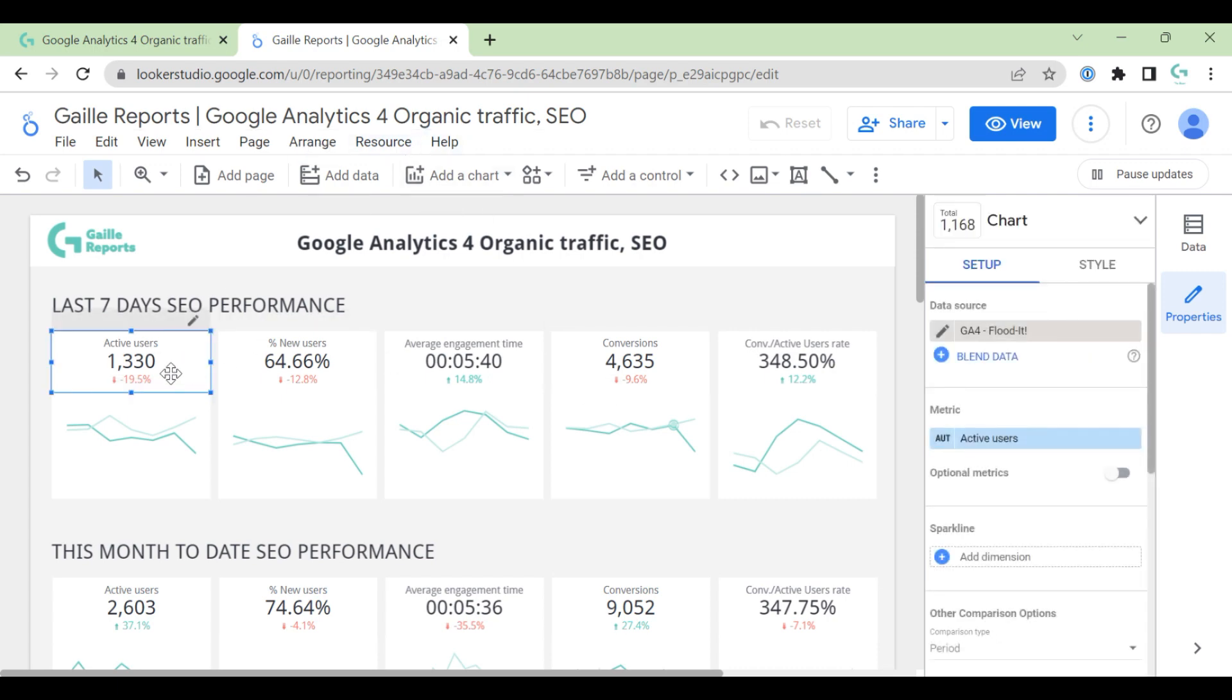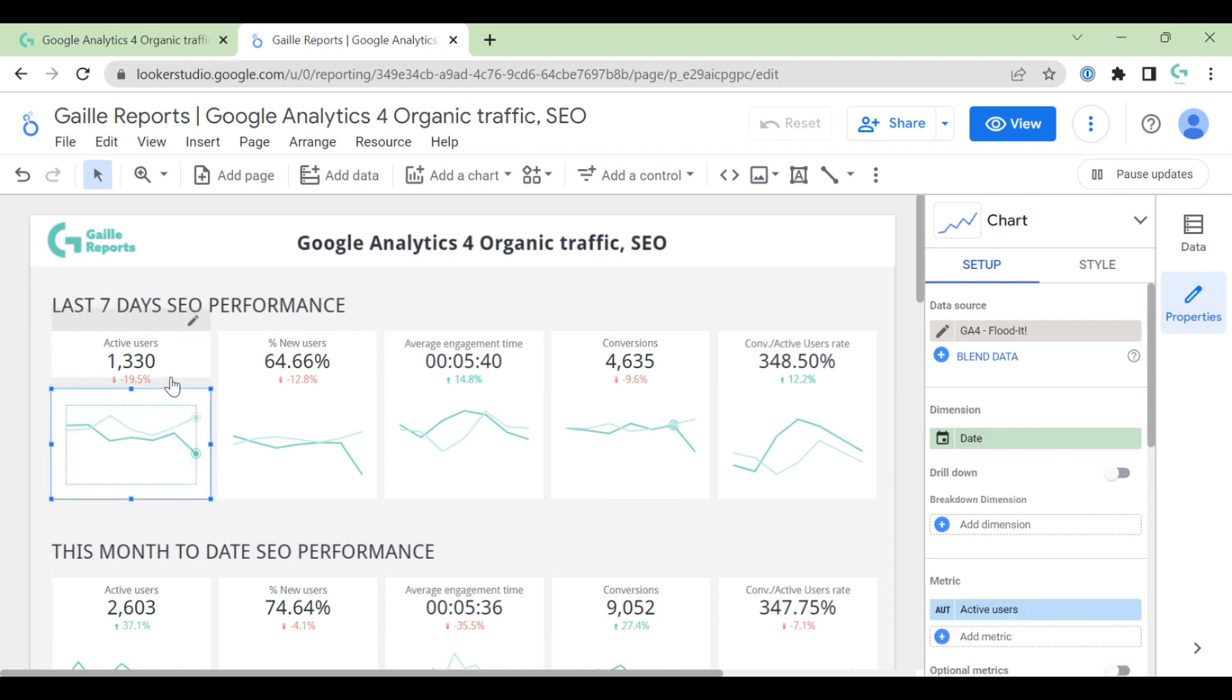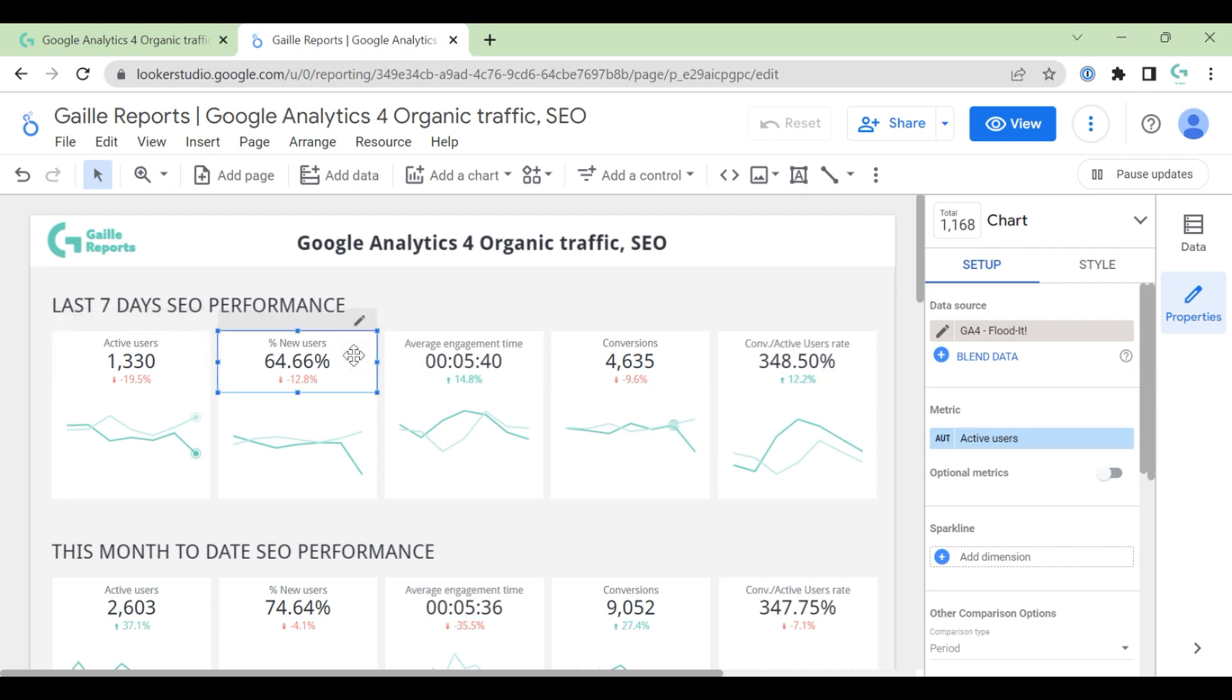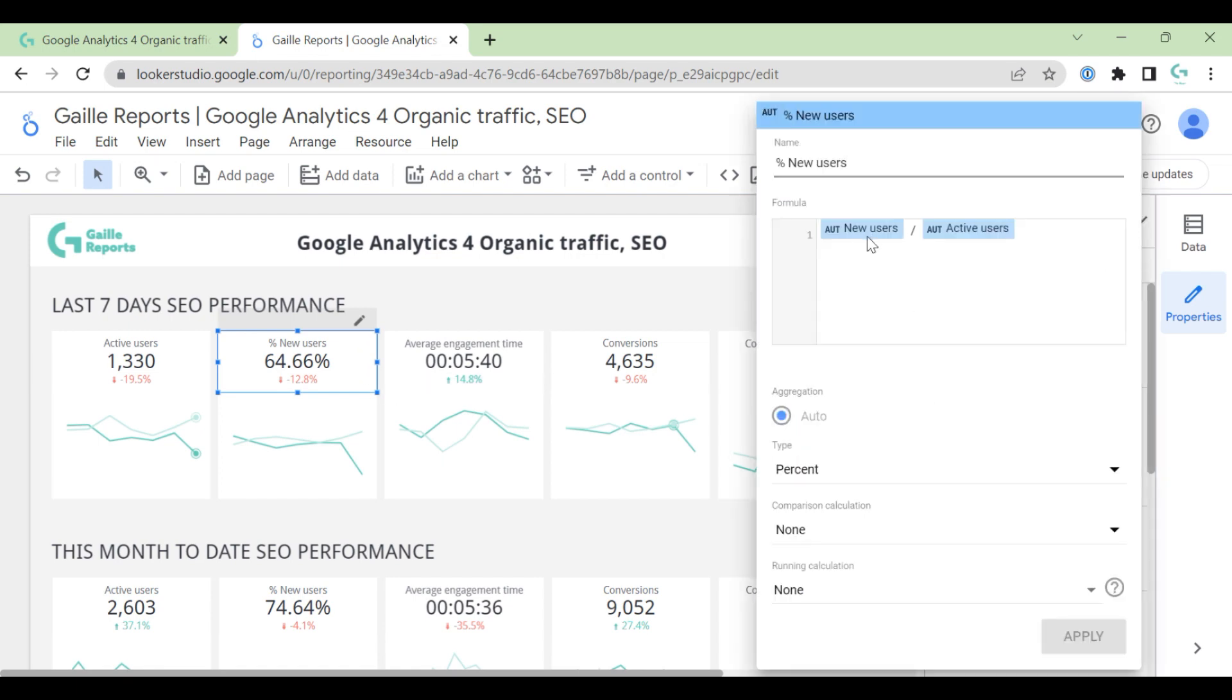Let's talk about metrics. We have two charts here. Time Series chart and Scorebox. Active users. Easy. We have active users in GA4. Percentage of new users. In this, I use formula. I divide new users by active users.